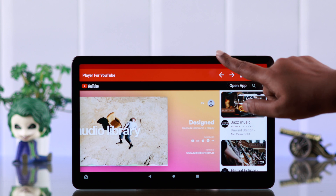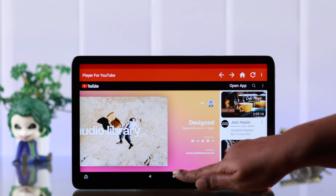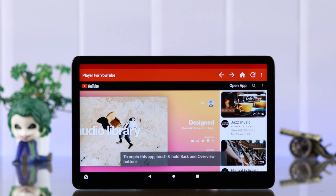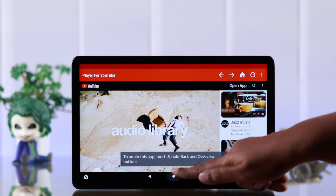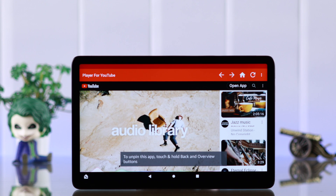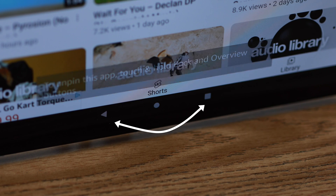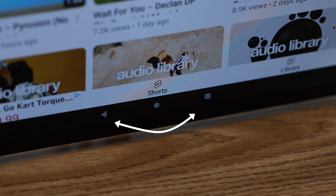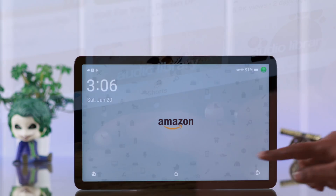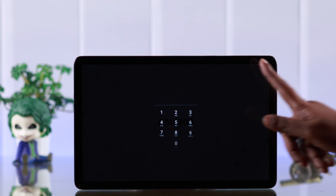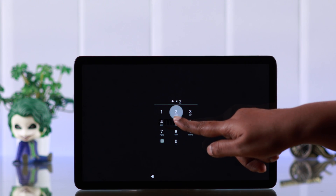Wherever the user browses, the user will not be able to leave the app you selected unless you disable app pinning. To disable app pinning, just press and hold the Back arrow and App Switch button together. You will end up on your lock screen and can use your tablet normally after that.